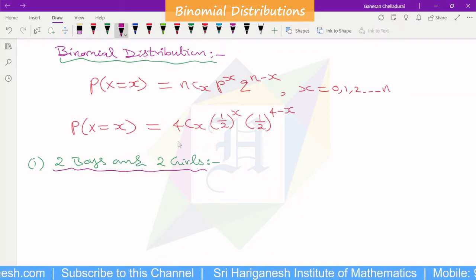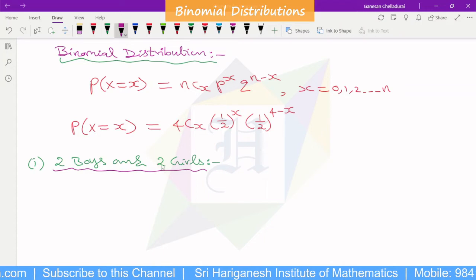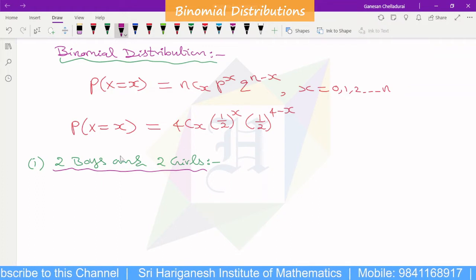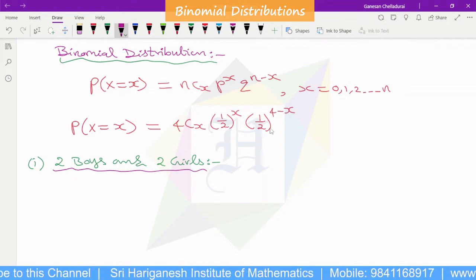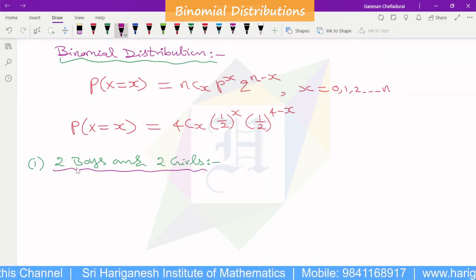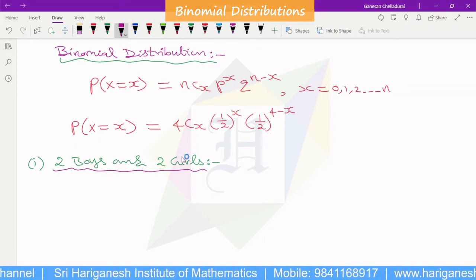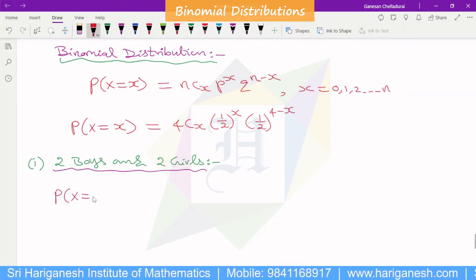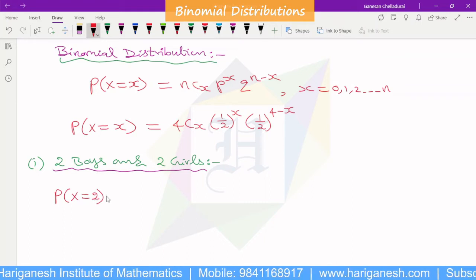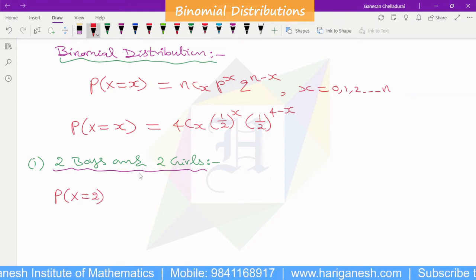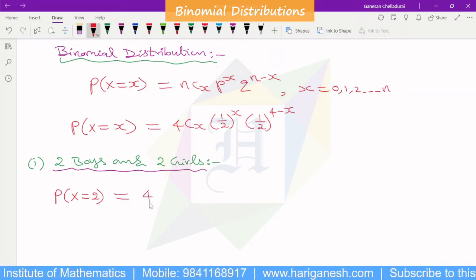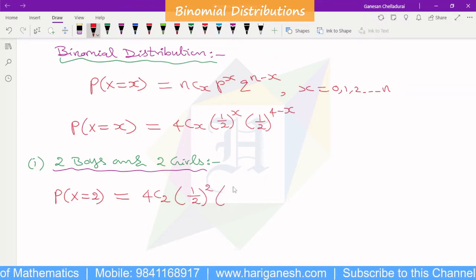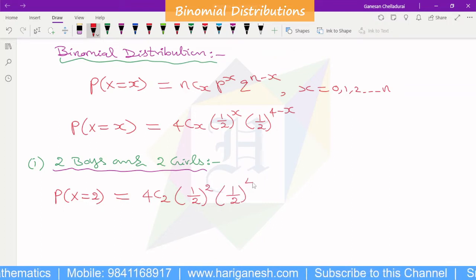First question: how many families expect to have 2 boys and 2 girls? Each family has 4 children. P represents boy. Exactly 2 boys means remaining 2 are girls. So x equals 2. P(X=2) equals 4C2 times (1/2)^2 times (1/2)^(4 minus 2).